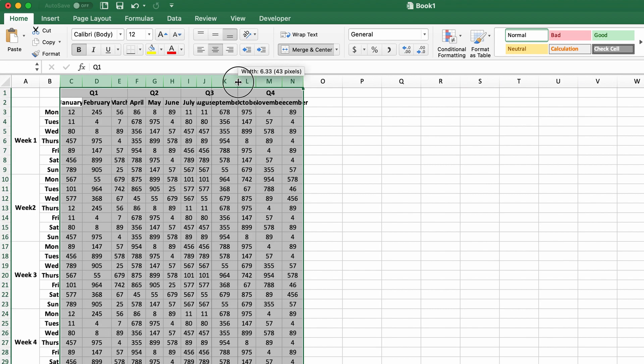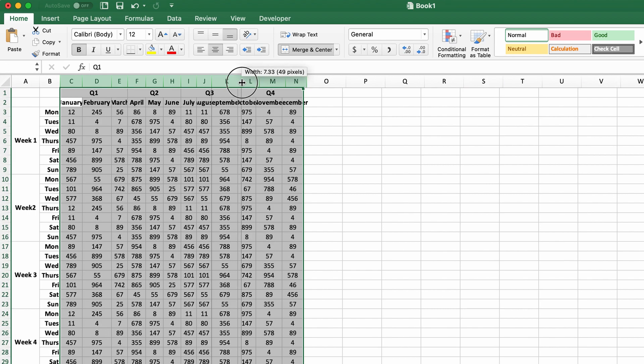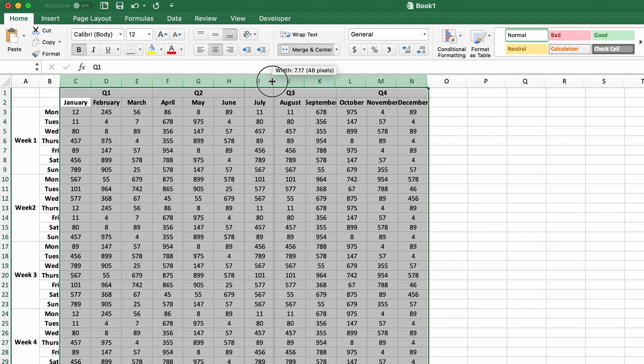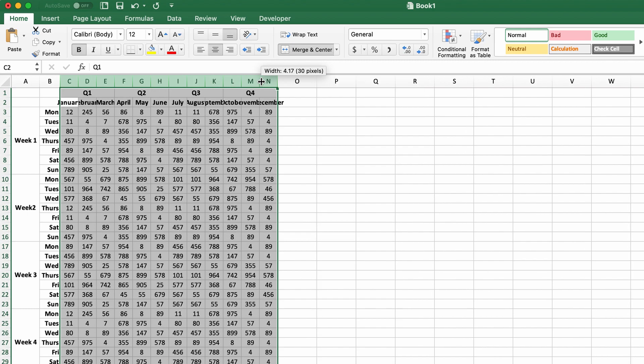You can drag that over and it will apply to all your columns. The other option is if you go the same way, but rather than clicking and dragging, you double-click on that line.